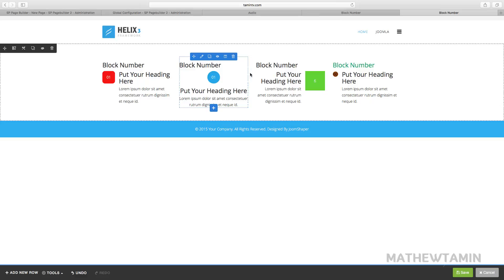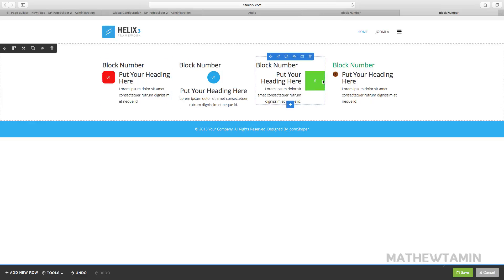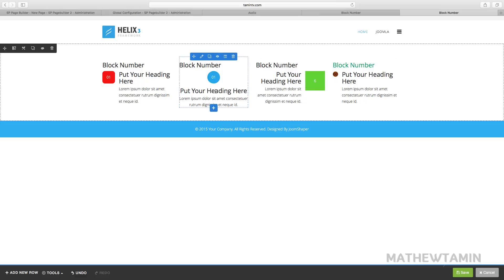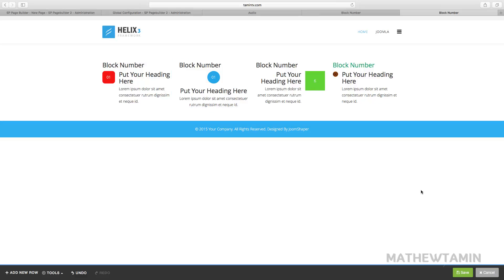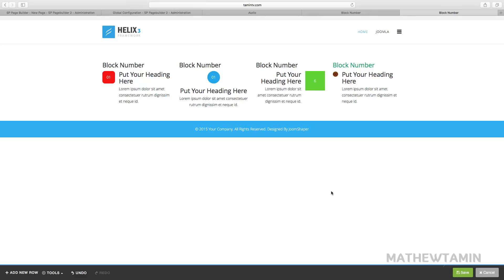This demonstrates the many different options available. You can make them as big or as small as you need. You have full control over how everything is presented — you can change the colors, add spacing, and change the size with whatever numbers you want, giving you a lot of flexibility. Once you're done, don't forget to click save. If you don't save and you refresh the page, you're going to lose everything, so make sure you click save after you're done.